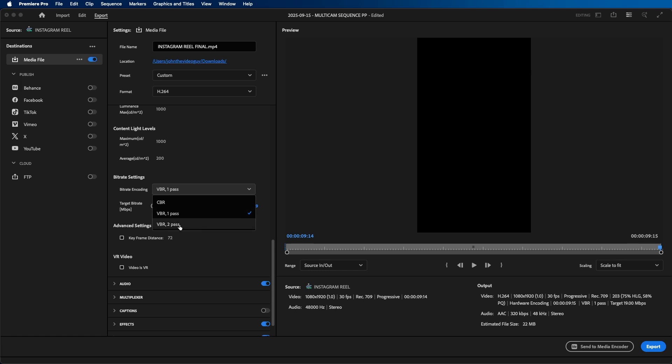And what one pass and two pass means is that Premiere Pro will export it out once if VBR one pass is selected, and it will export two times over if VBR two pass is selected. So it will take twice as long to export if you click two pass because Premiere Pro is double rendering it essentially. But the benefit of selecting two pass is that you get a higher, more accurate export when you select this option.